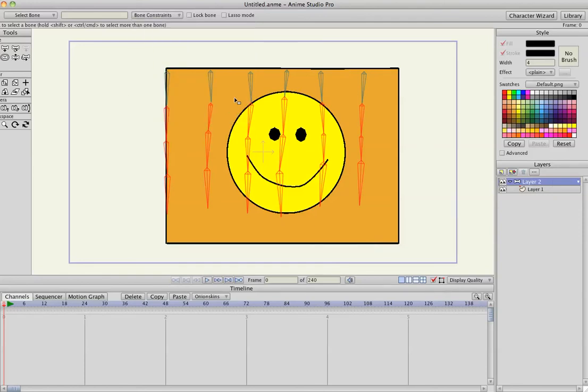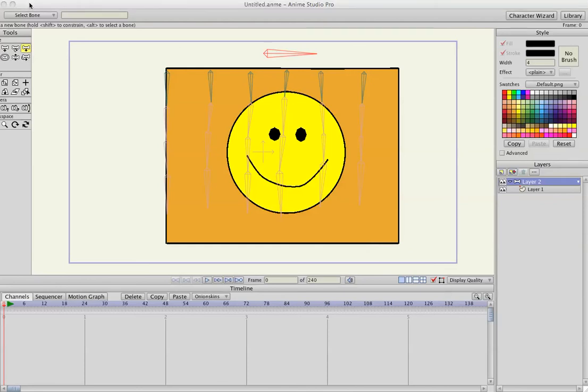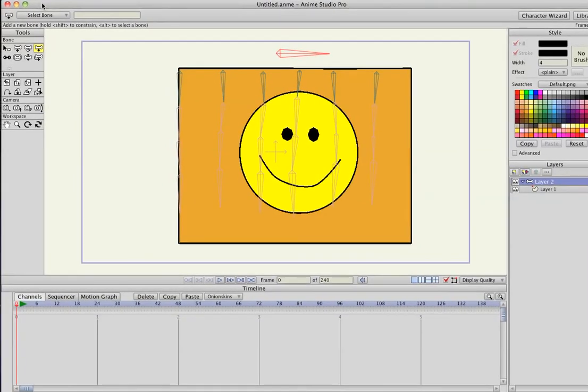And actually, I'm going to hit B, so I don't have any selected. I'm going to hit, make one more bone up at the very top, and I'm going to select, oh, let me move this over a little, it's just going to mess up my recording, but whatever.